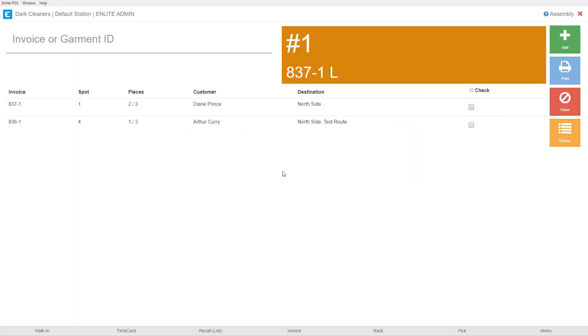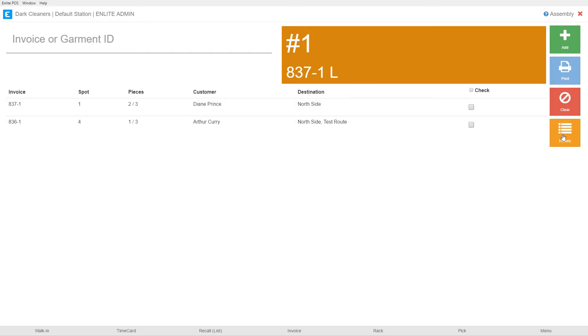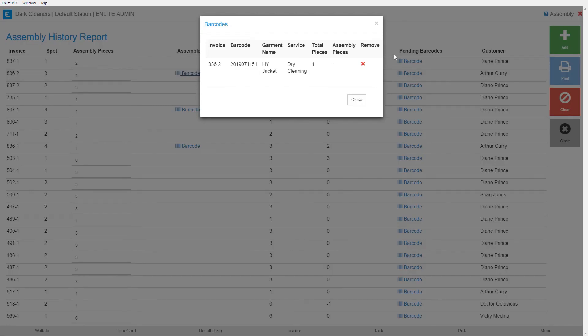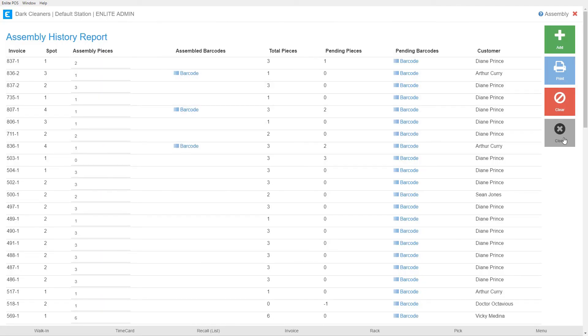So this is how you work with the assembly section. We discussed how you can enter an invoice number from a printed tag, or you can enter a heat seal barcode into this field. The system is going to find that order, list it here, and also tell you in what spot to place that order to properly assemble it. We discussed in the history section how to correct our mistakes, how to correct them if we're using the printed tags, and how to correct them if we're using barcodes, and where to go to eliminate barcodes that were assembled incorrectly, and remove them with this little red X. We also discussed how we can print our invoices for these orders, and we discussed how we clear completed orders when they're removed from the assembly section and moved to the rack.